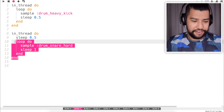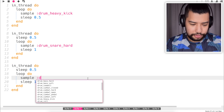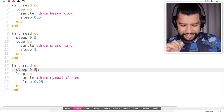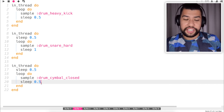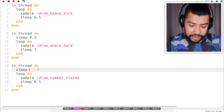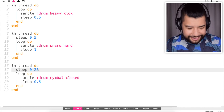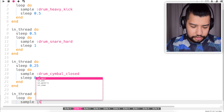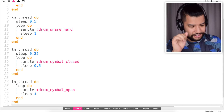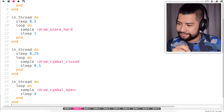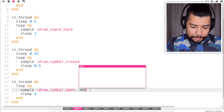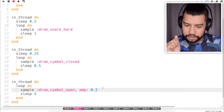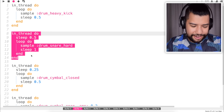Now I think it's time to add a hi-hat. I'm going to copy the code and change the sample to drum cymbal closed. I need to change the sleep time back to 0.5, and for the sleep before the loop plays I'll go 0.25. It worked! Now I'm going to add an open hi-hat — loop sample drum cymbal open — and turn down the volume with amp 0.2.